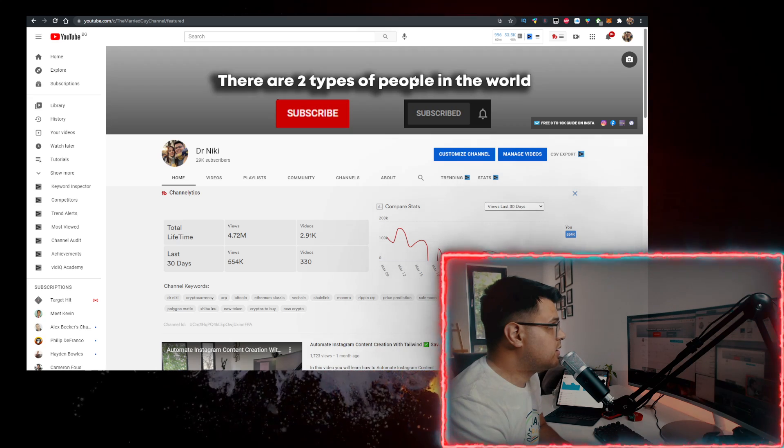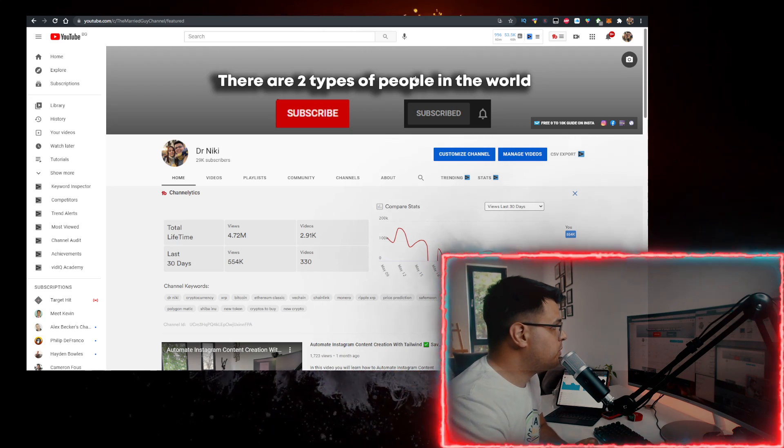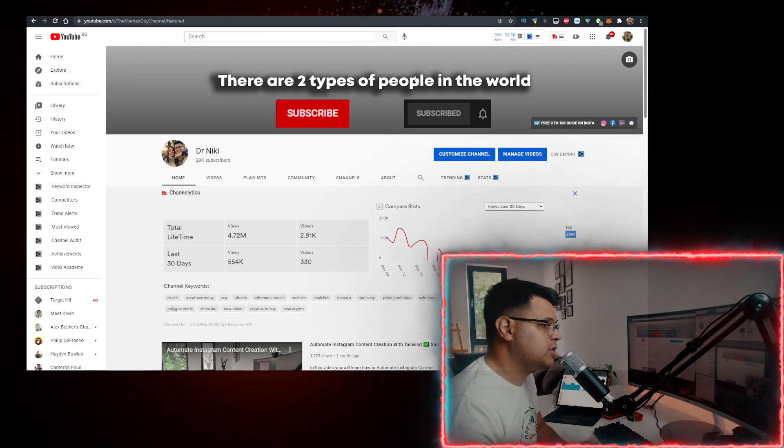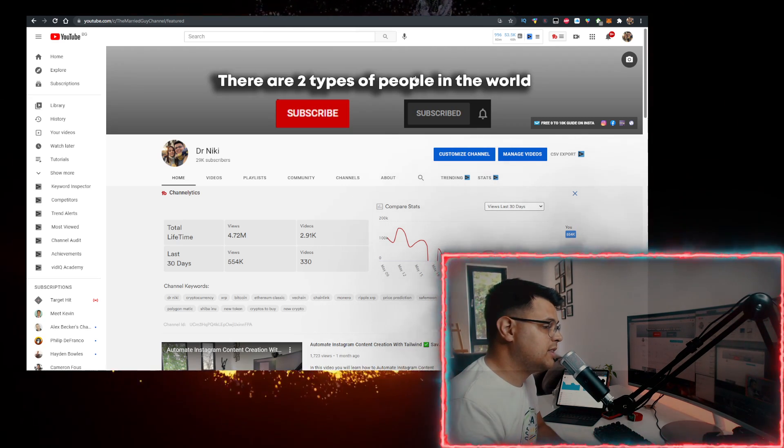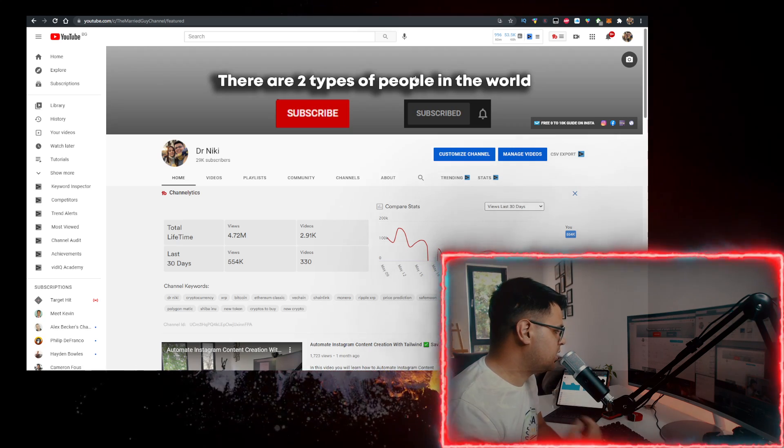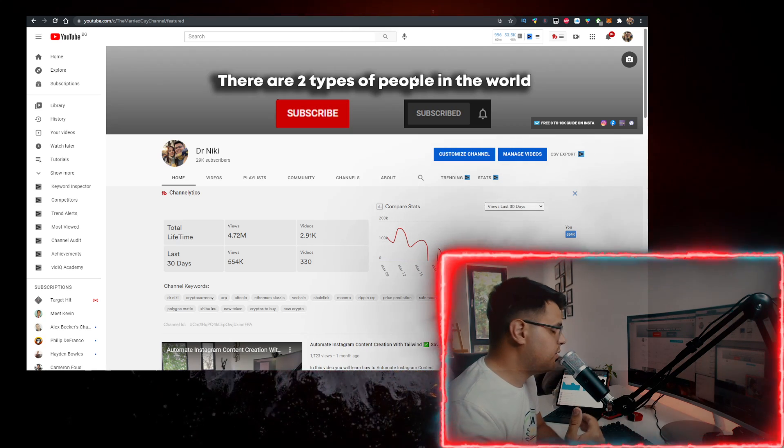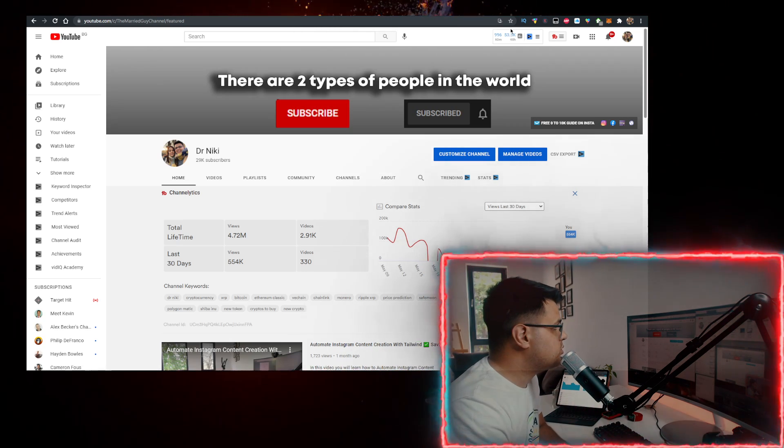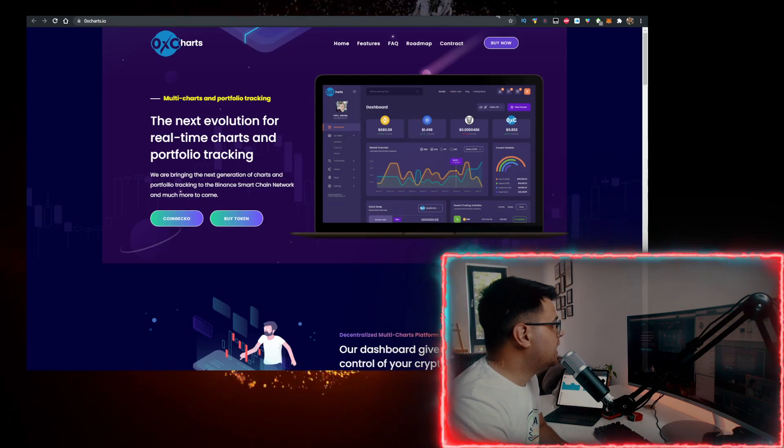And I've actually partnered up with Bybit to bring you a very special promotion. The first 30 people that sign up using my link and deposit $100 will get $25 for free on top, so check it out.